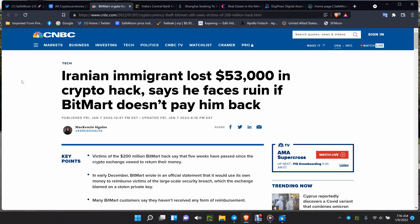Iranian immigrant lost $53,000 in crypto hack, says he faces ruin if BitMart doesn't pay him back. Everybody's saying give them time, but they've had too much time in my opinion. They said almost a month ago that they would basically pay everybody back. All you have to do, BitMart, is buy through the exchanges V2 for the SafeMooners, put it back into the wallet and let them withdraw. They are trying to save as much money as they can in the meantime.